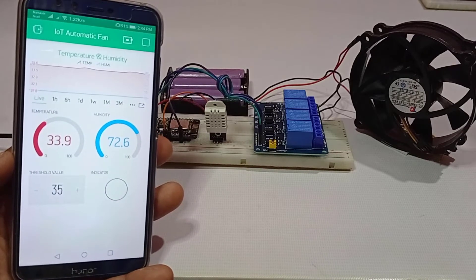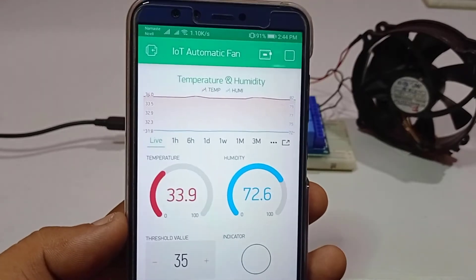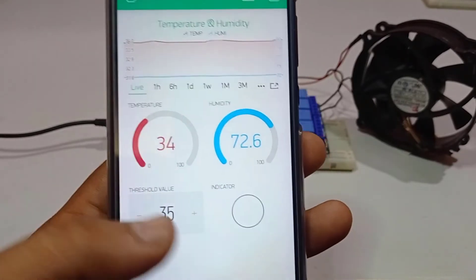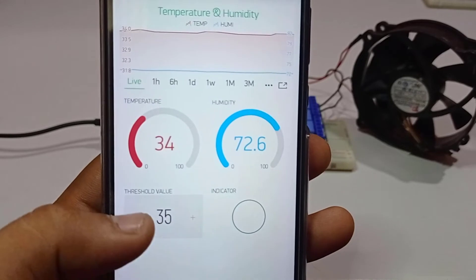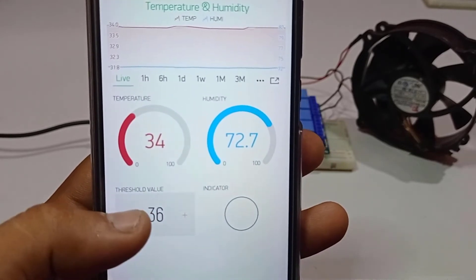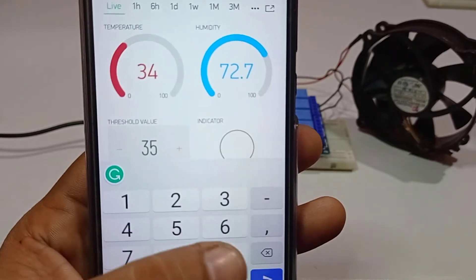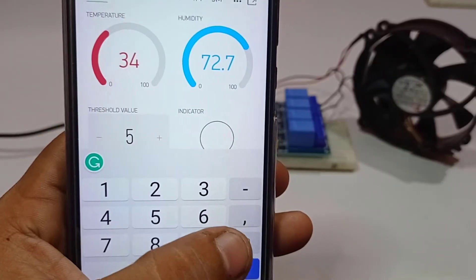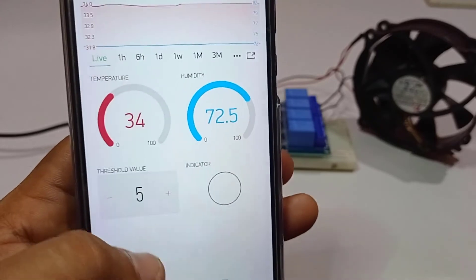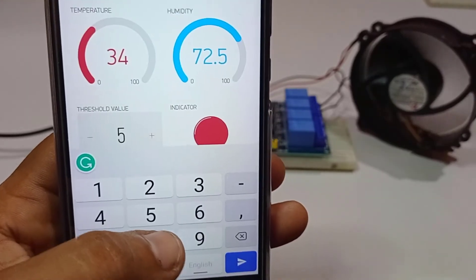We can monitor the temperature and humidity of a room and set the temperature threshold value from the Blynk app remotely. Therefore, the project hardware and smartphone both should be connected to the internet. When the NodeMCU ESP8266 receives the temperature threshold value, it compares it with the DHT sensor temperature value and triggers the relay accordingly.